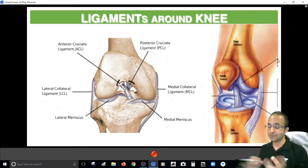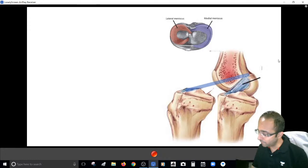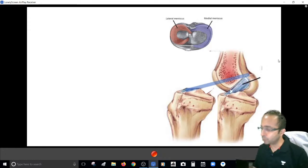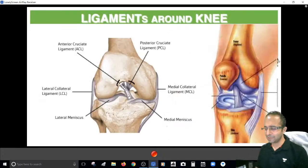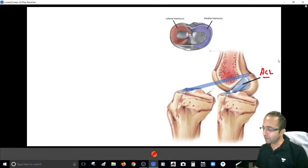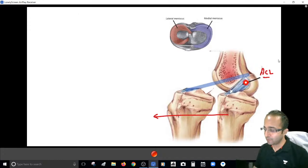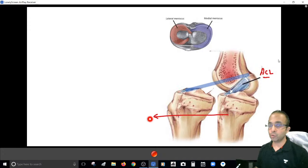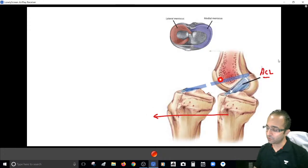Looking at this diagram: the ACL starts in front on the tibia and goes back to insert on the femur. The PCL does the opposite — starting at the back on the tibia and coming forward to insert on the femur. So ACL goes from front to back, and PCL goes from back to front — they also cross each other in the front-back direction. If you pull the tibia forward, the ACL gets stretched and tears.